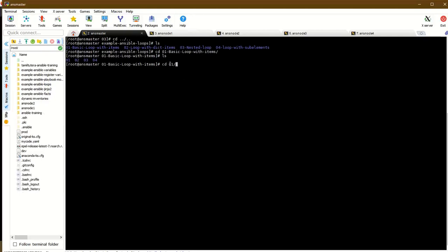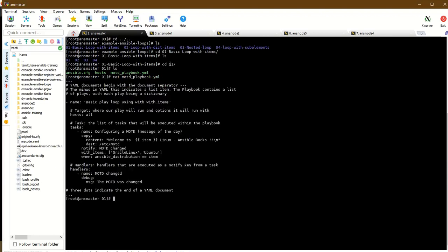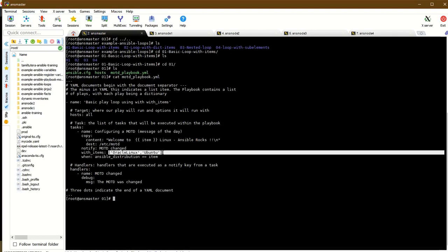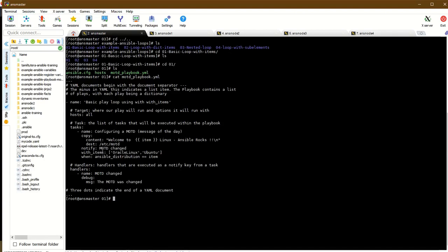For the first demo, we'll create a simple playbook file. The host is set to 'all' host group. In the tasks section, we have a task configuring the message of the day file - we'll create or copy a file with content 'Welcome to the Linux Ansible program'. We use a list of distribution names and the item variable.